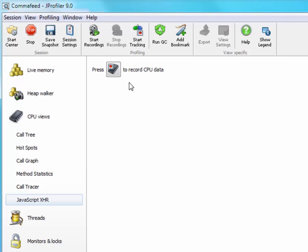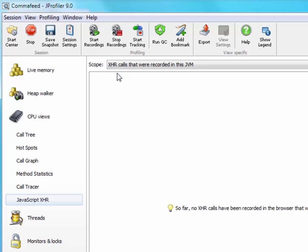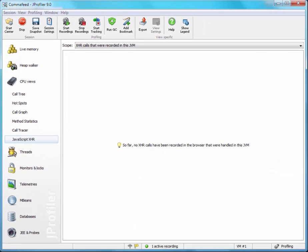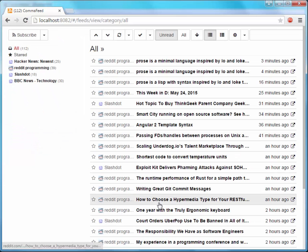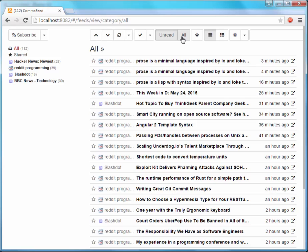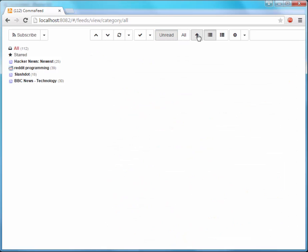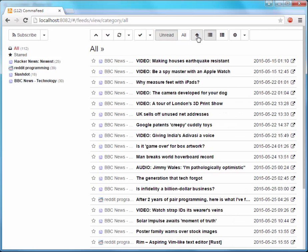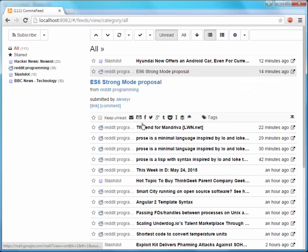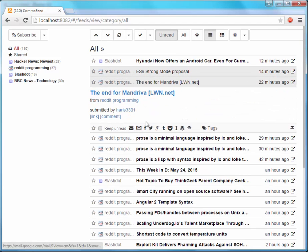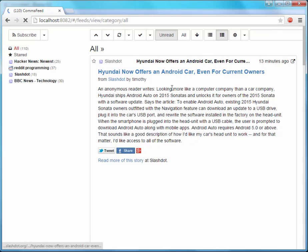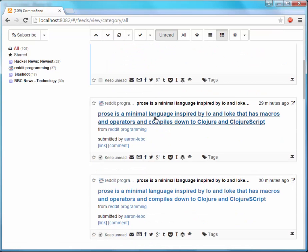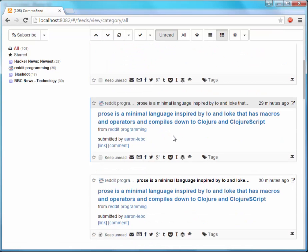So let's start CPU recording and go to the browser to perform some actions. We could toggle the unread status, change the sort order, look at some feed items, change the layout.